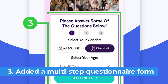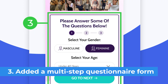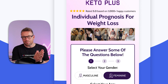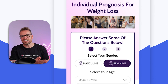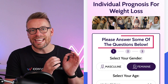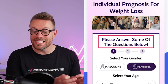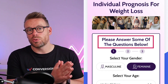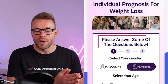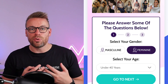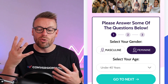Point number three is we've actually put the form above the fold. It's really important — just get people to that action as soon as possible. We've used a clear, precise title that says 'answer some questions below,' and then we lead into point number four.